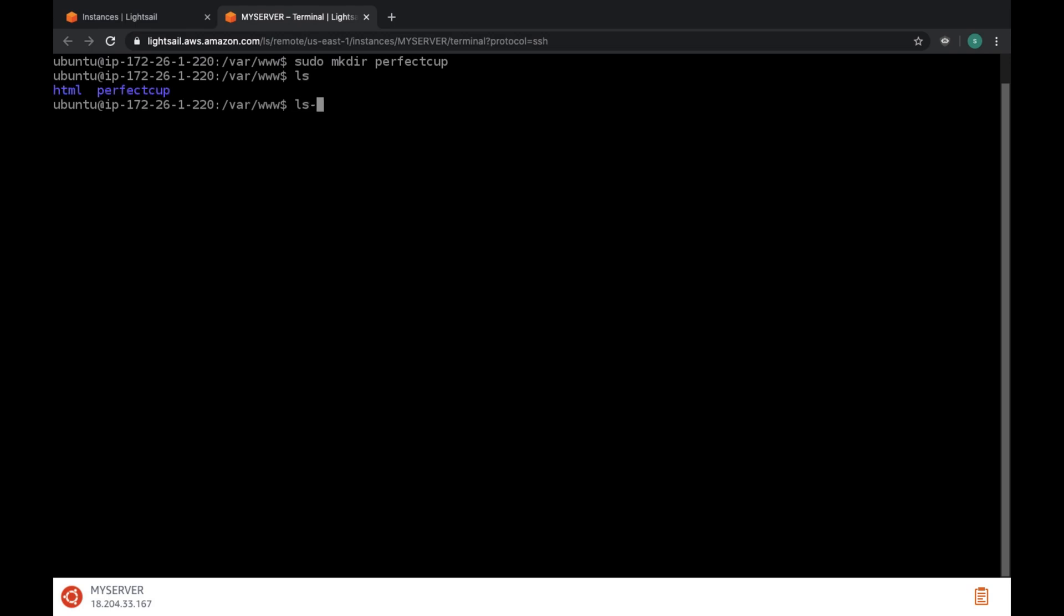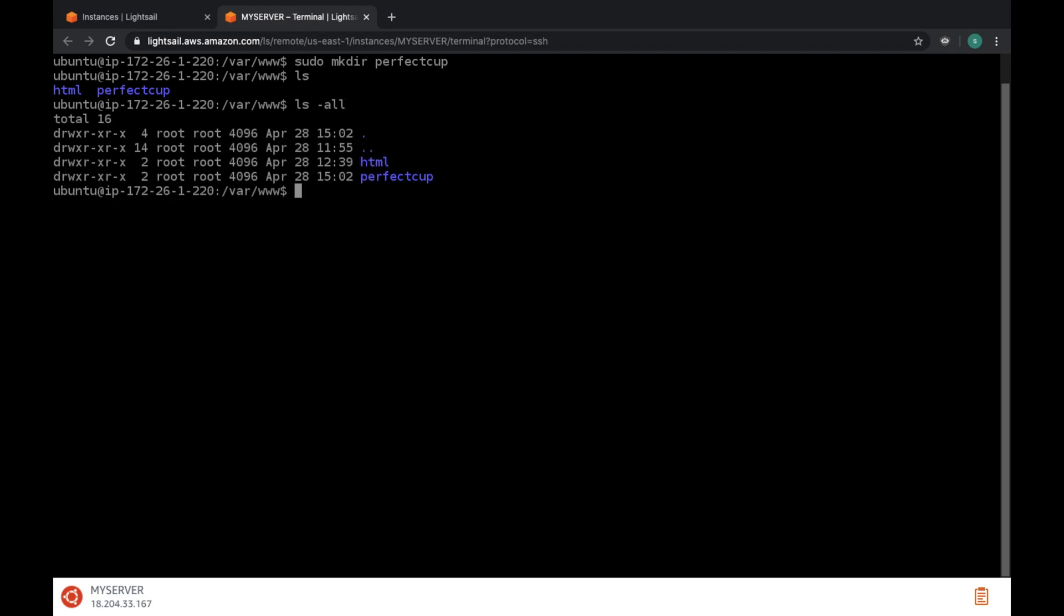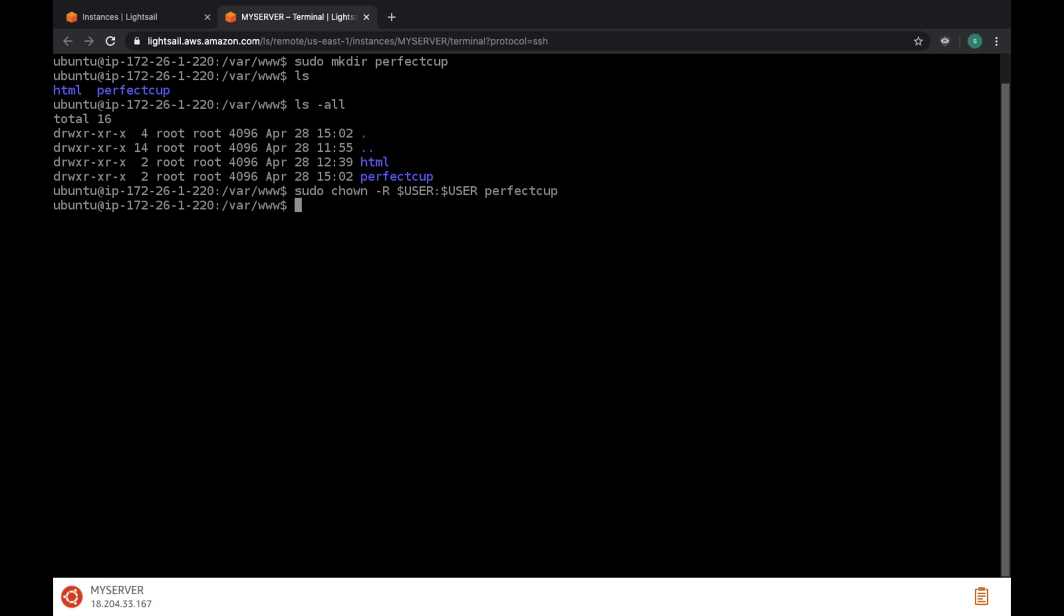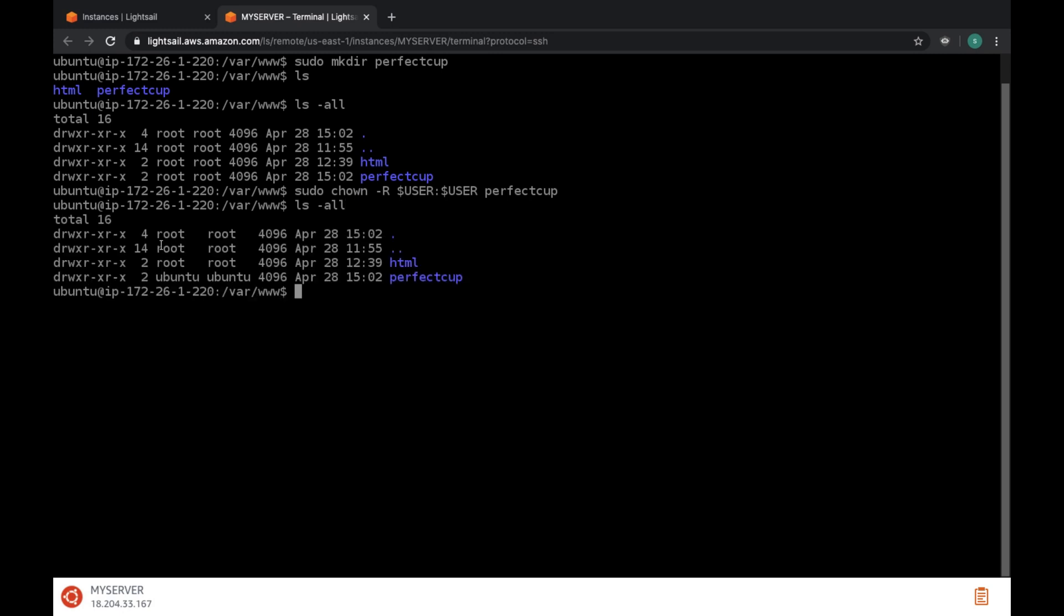Now let's check the permissions. Type ls space hyphen all. You see the permission is root. To access outside server you need permission. To give permissions. Now type ls space hyphen all. Now look the permission changed.